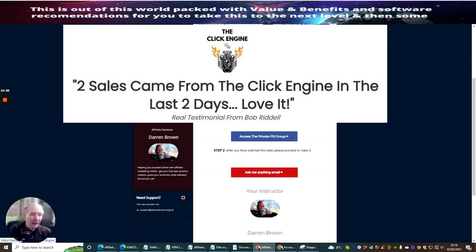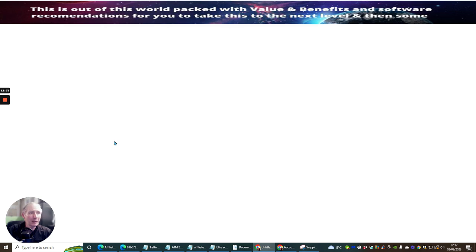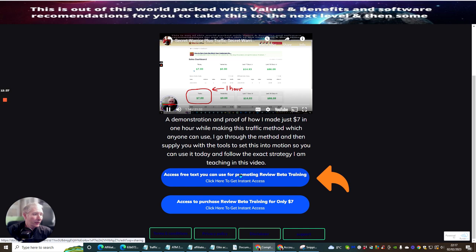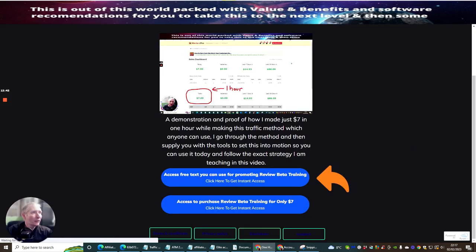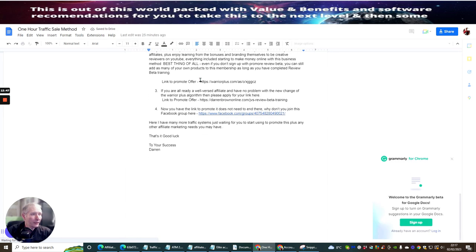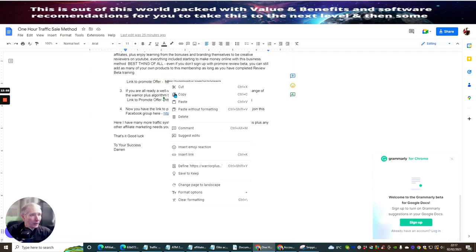There's another one here called the Click Engine — again this is $7 a month. Once you've joined, you have an affiliate link that you'll be able to access and pop in. This is going to really help you. The ReviewBeta link, which I've just told you about in 'Get Sale in One Hour,' you'll be able to pop that in and get that link — and the link will look something like this. If we open up this page and click on 'Promote,' the link will look something like this — this is your Warrior Plus link.